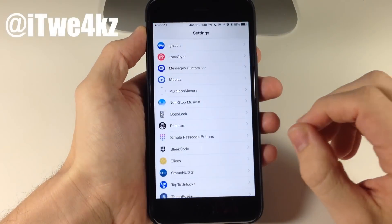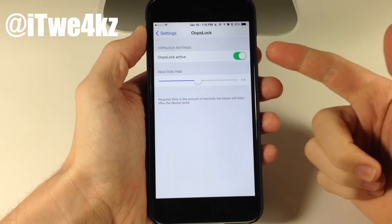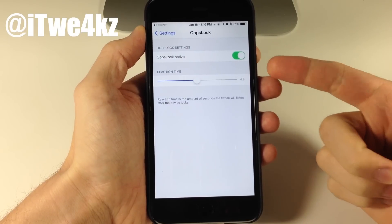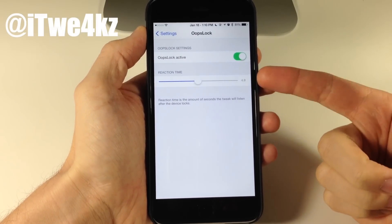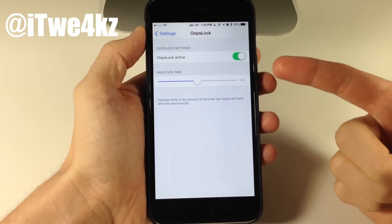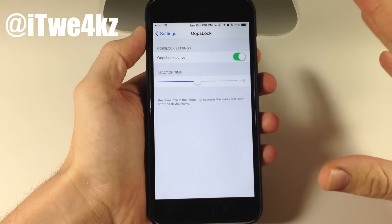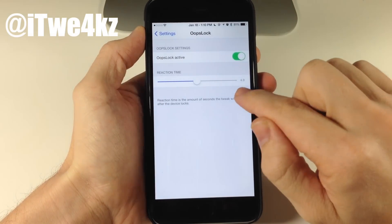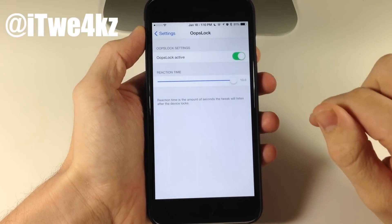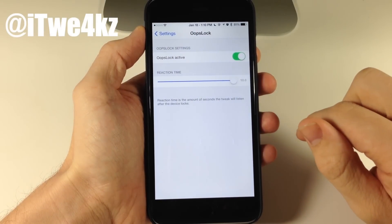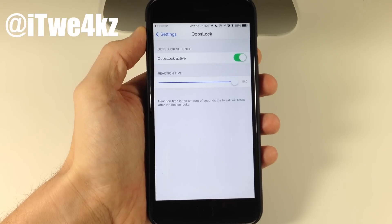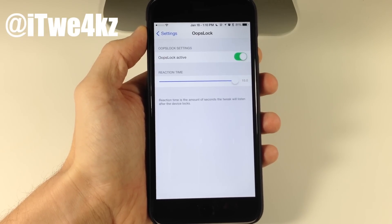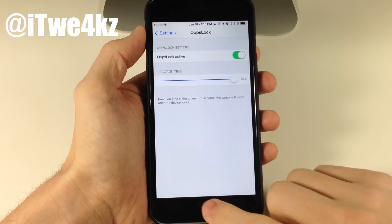If you go into settings, this is where you configure Oops Lock. Just make sure that it's active. Right here is your reaction time — the amount of seconds that the tweak is going to listen for that home button press. I have it set to five seconds and you can go all the way up to ten seconds. It's just one of those convenient tweaks, especially if you accidentally lock your device and need to jump back in.